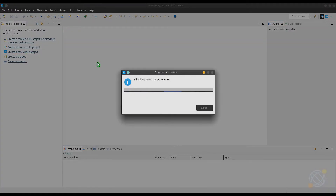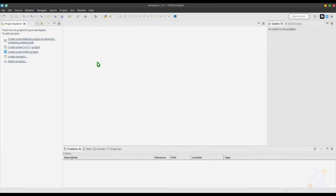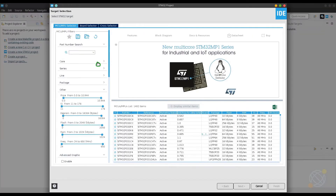I am using the STM32F103 controller and STM32CubeIDE. So let's start by creating the project in CubeMX.